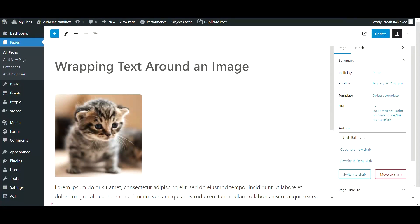Hello. Today we'll be going over a simple way to get a text block wrapped around an image. This can reduce blank space on your site and make it look more ordered.